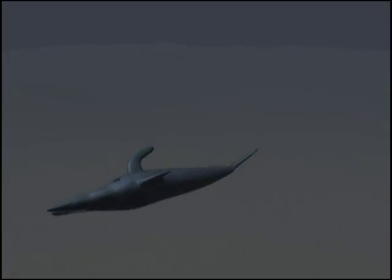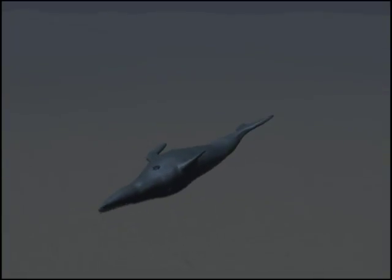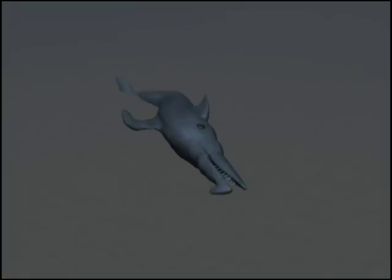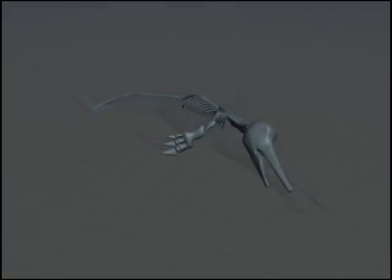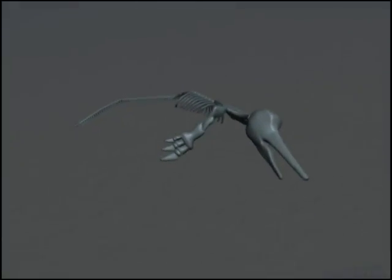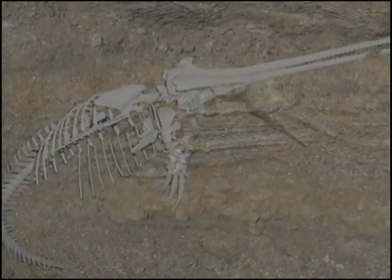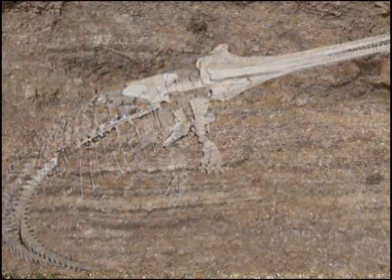When an animal or plant dies, its remains lie in sediment. Through lots of pressure and time, these sediments morph, creating a unique stone that is left with the imprint of the remaining organism. But not all fossils form immediately.